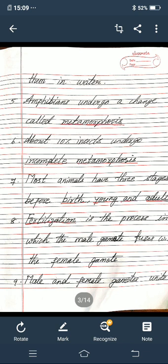Sixth one — about 10% of insects undergo dash. In the dash you must write incomplete metamorphosis, I-N-C-O-M-P-L-E-T-E M-E-T-A-M-O-R-P-H-O-S-I-S. Seventh one — most animals have three stages: dash, dash and dash. The three dashes are birth, young, and adult.